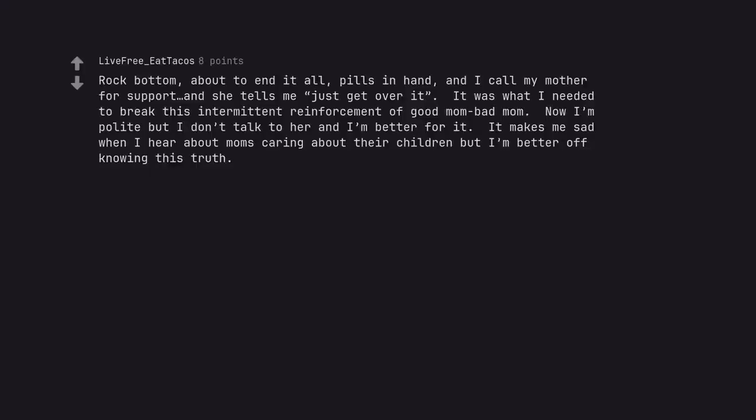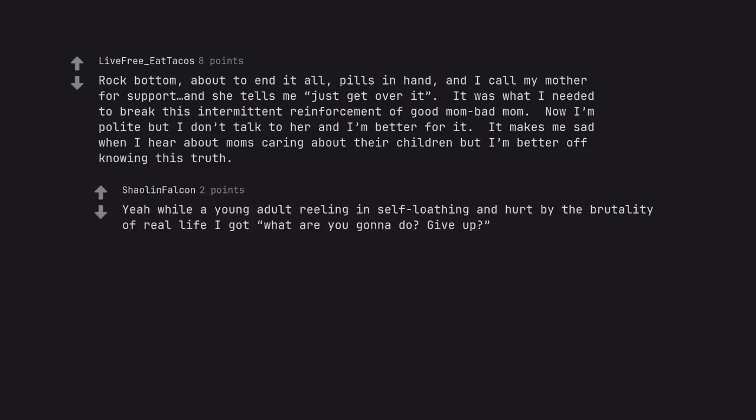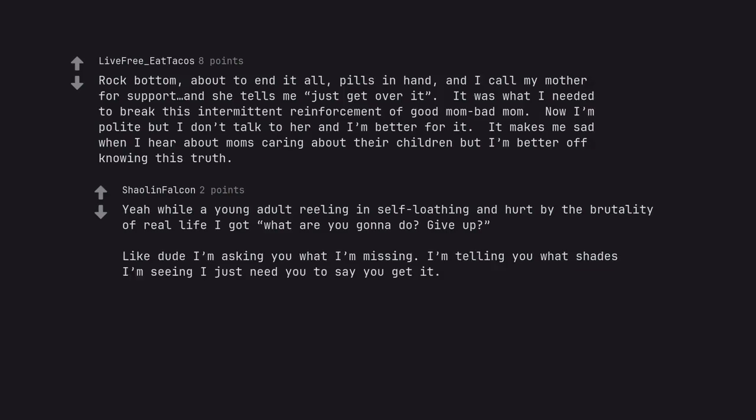Rock bottom, about to end it all, pills in hand, and I call my mother for support, and she tells me just get over it. It was what I needed to break this intermittent reinforcement of good mom bad mom. Now I'm polite but I don't talk to her and I'm better for it. It makes me sad when I hear about moms caring about their children but I'm better off knowing this truth. Yeah while a young adult reeling in self-loathing and hurt by the brutality of real life I got what are you gonna do? Give up? Like dude I'm asking you what I'm missing. I'm telling you what shades I'm seeing I just need you to say you get it.